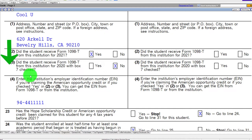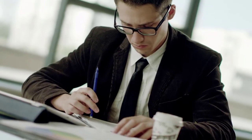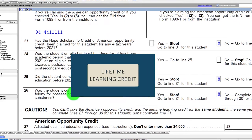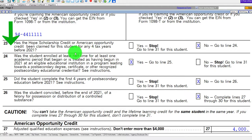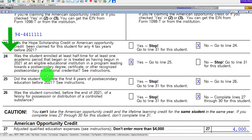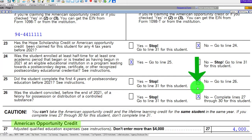Enter the institution's employer identification number, and then you've got your series of questions. These questions will often determine if someone qualifies for the American Opportunity Credit or possibly the Lifetime Learning Credit. Has the HOPE Scholarship Credit or American Opportunity Credit been claimed for the student for any four tax years before 2021? If yes, we can't take it, so we say no. Was the student enrolled at least half time for at least one academic period in 2021 at an eligible educational institution in a program leading to a post-secondary degree or credential? We say yes. Did the student complete their first four years of post-secondary education before 2021? The default answer to qualify for the AOC is no.